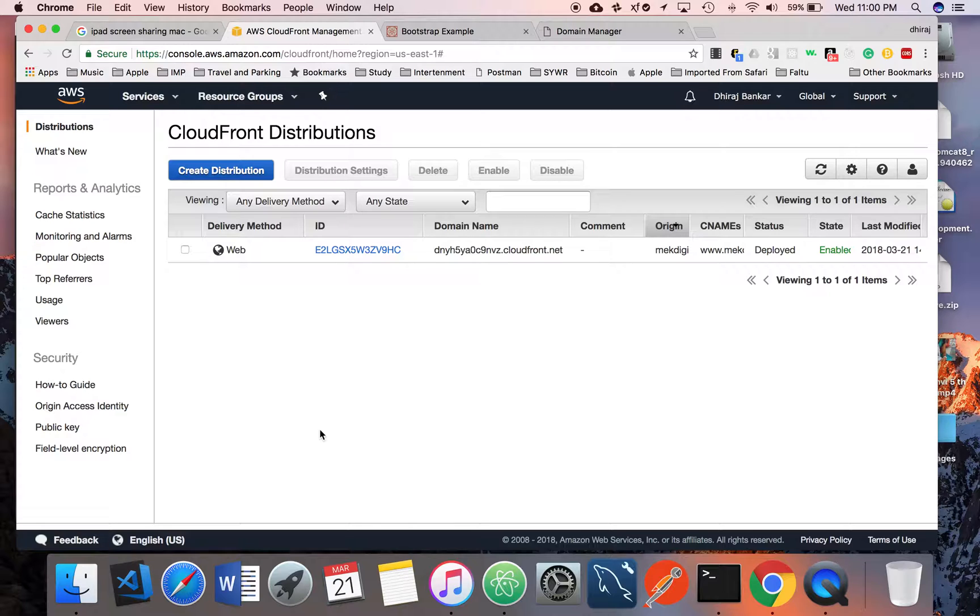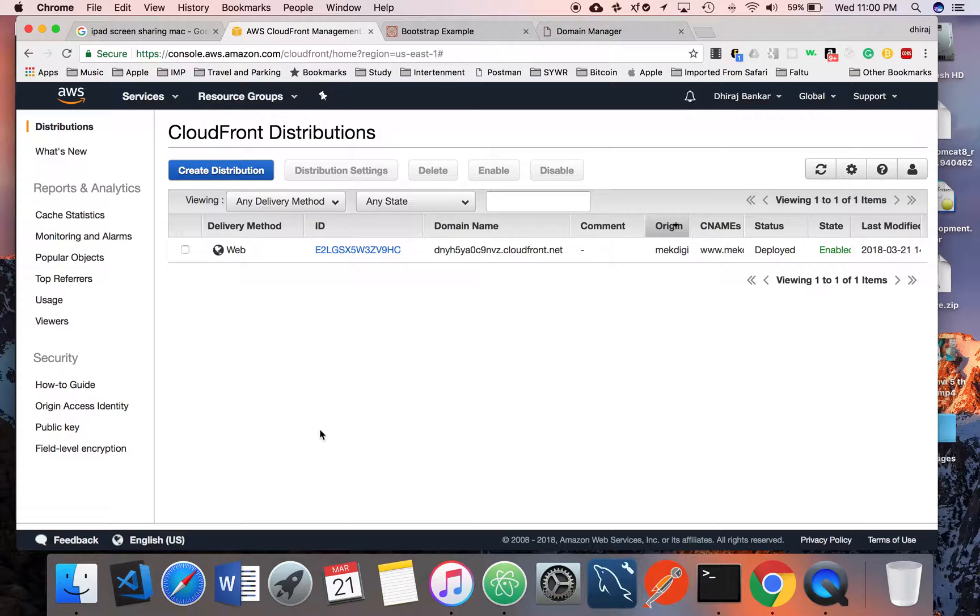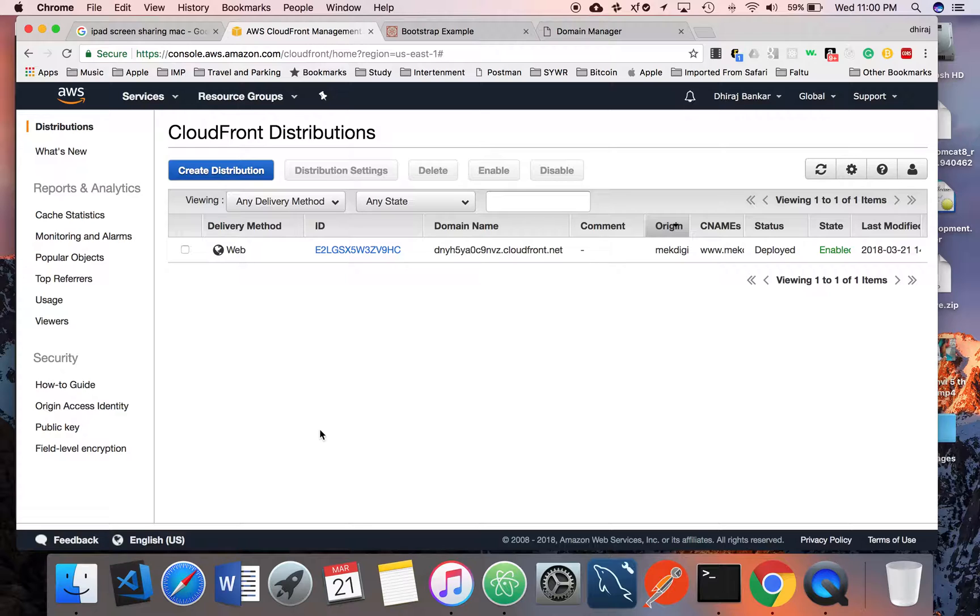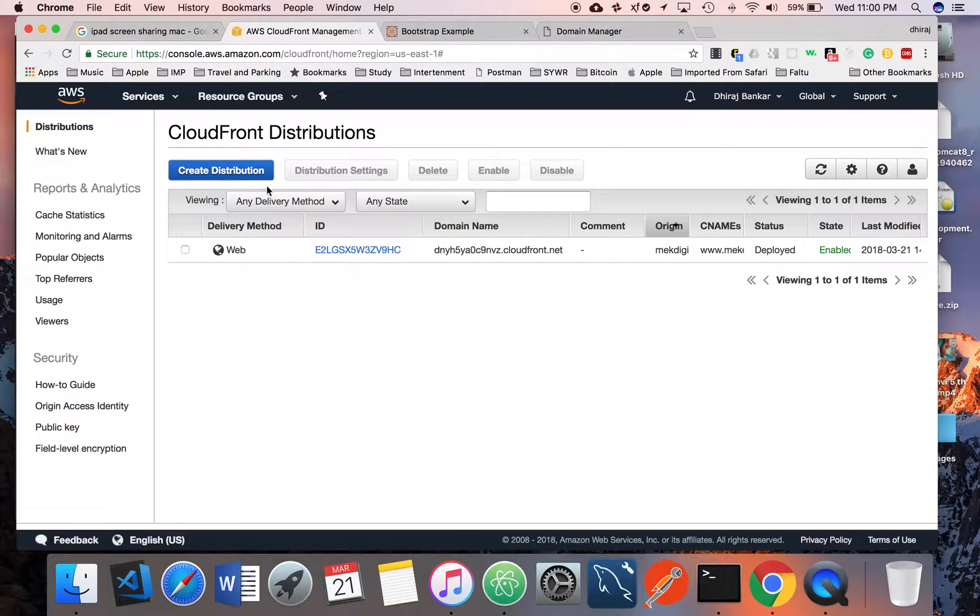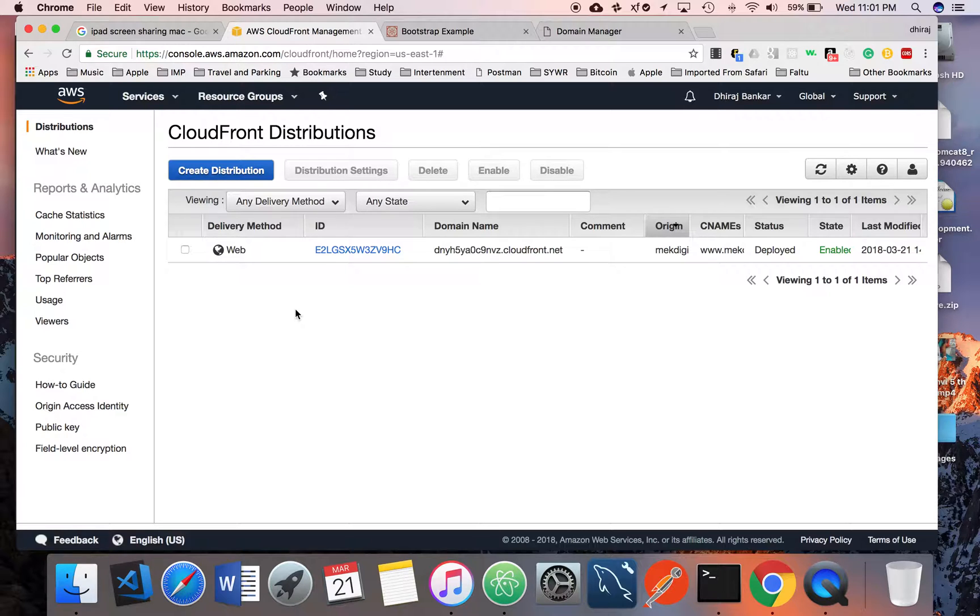It will be distributed across all the distributed network or CloudFront. What is the use of that one? It will speed up the process of accessing your website or your S3 content. This process is a little bit time-consuming. Make sure you sit tight and do it properly.